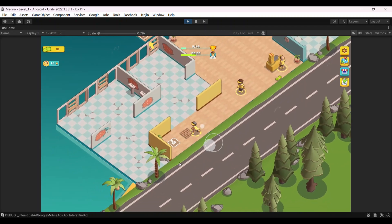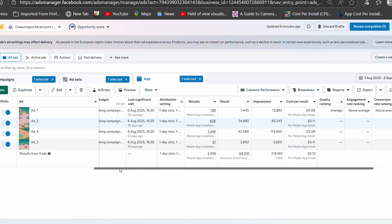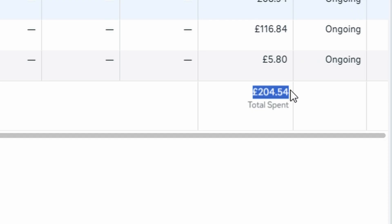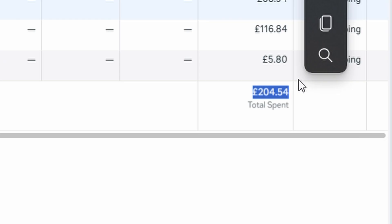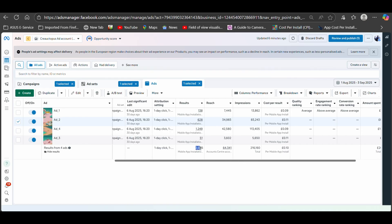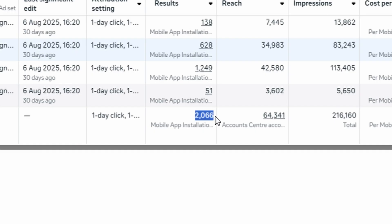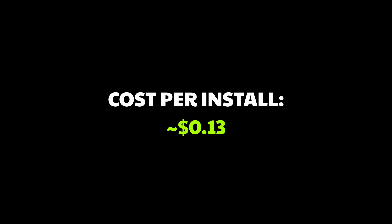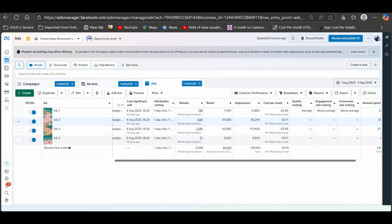Here's my meta ads dashboard. You can see I spent about 204 pounds on this campaign and got 2066 installs. That works out to about 10 pence per install, which seems pretty good, right?